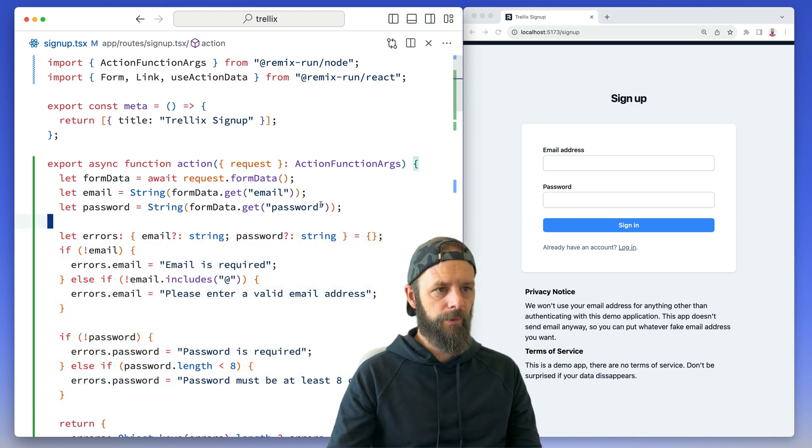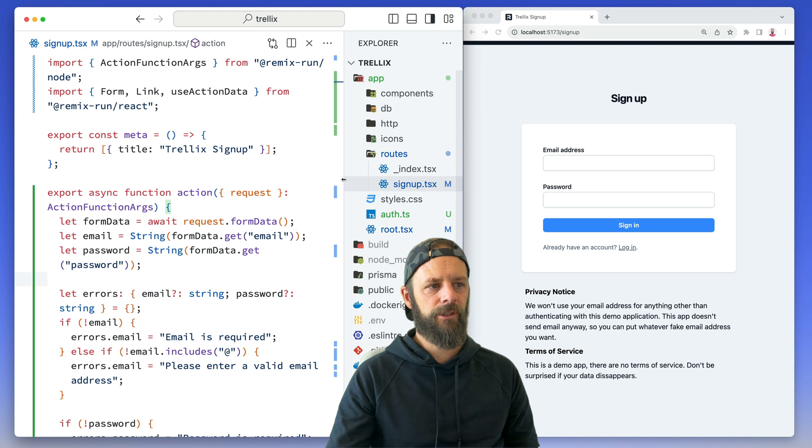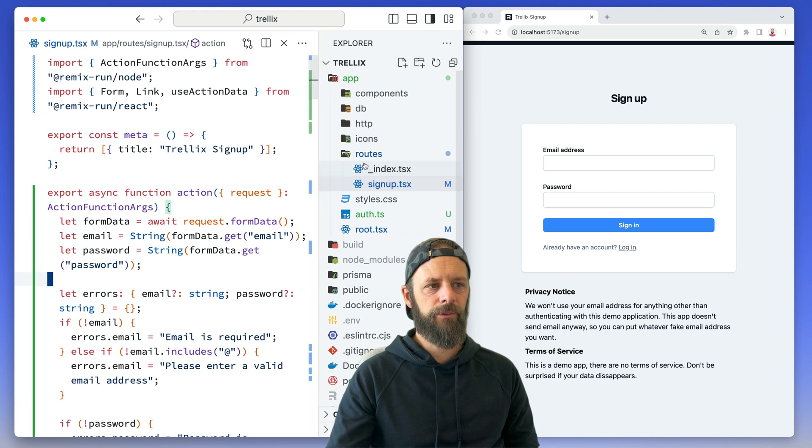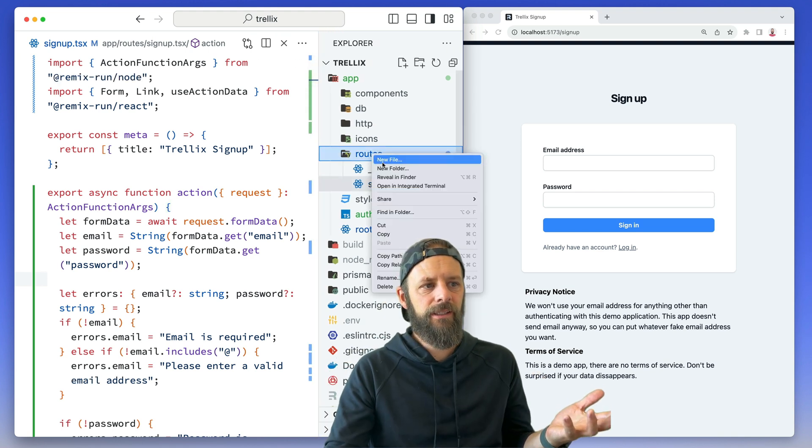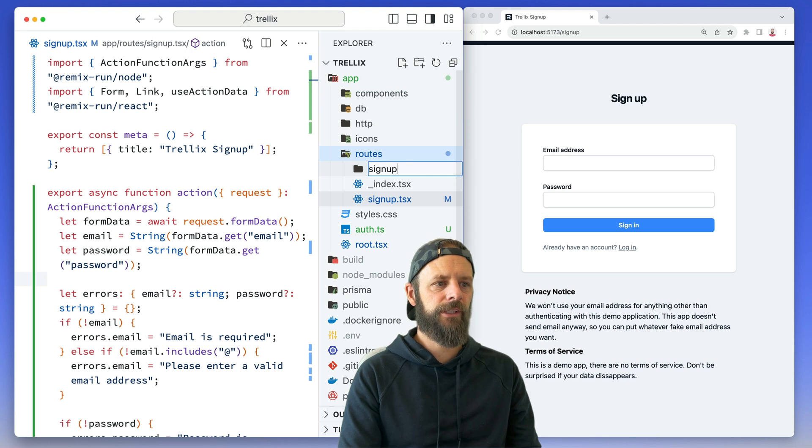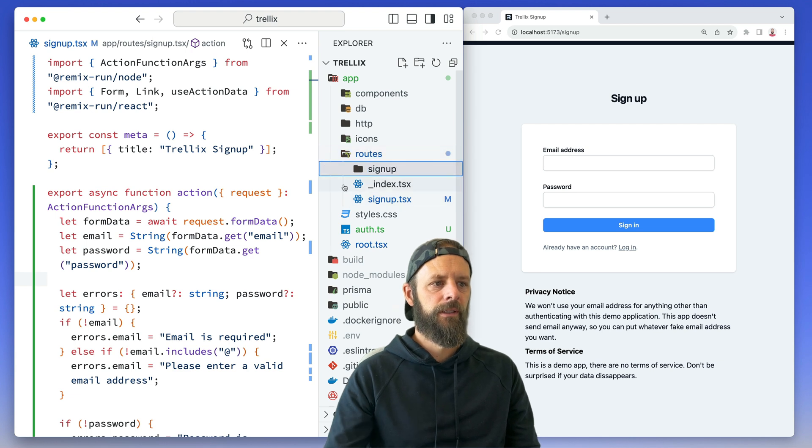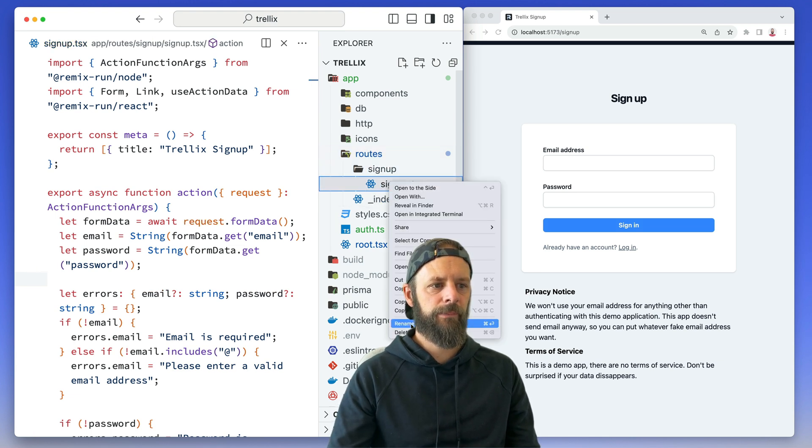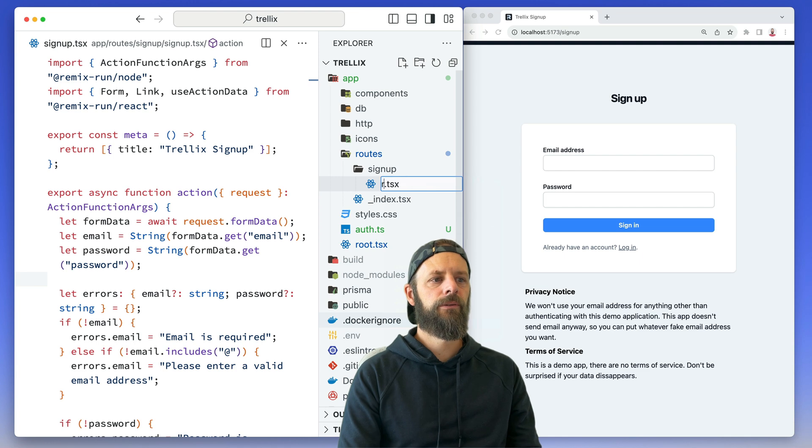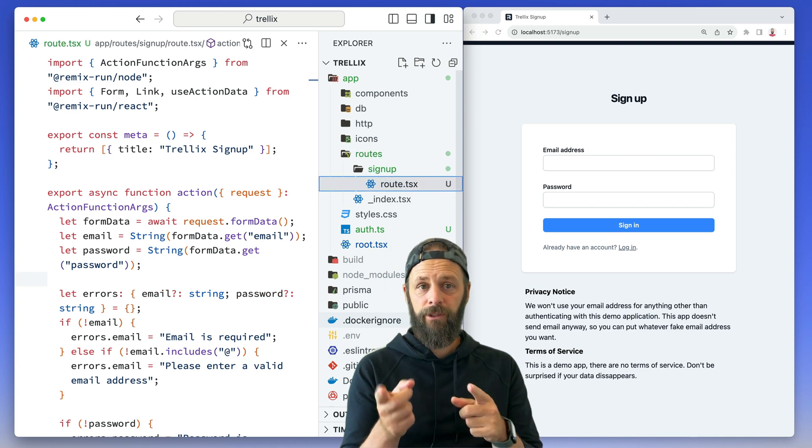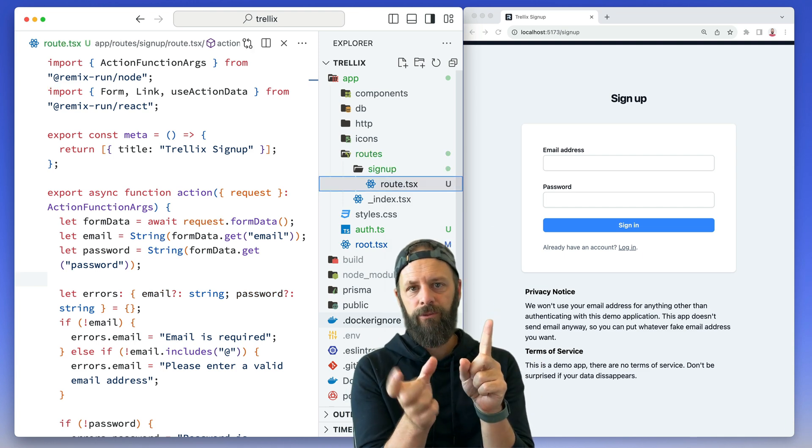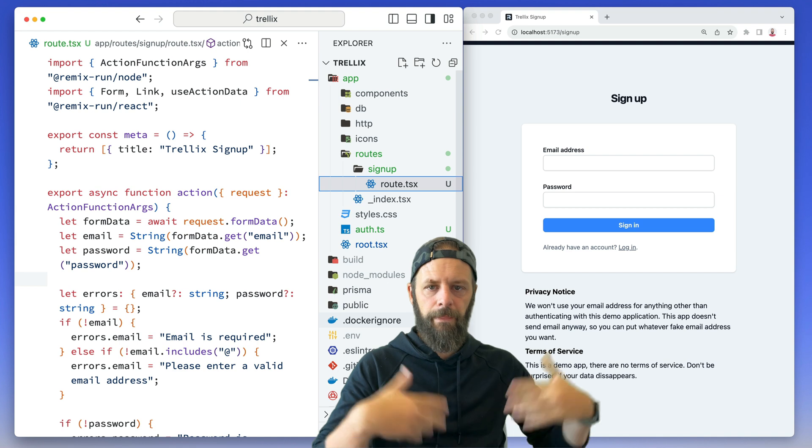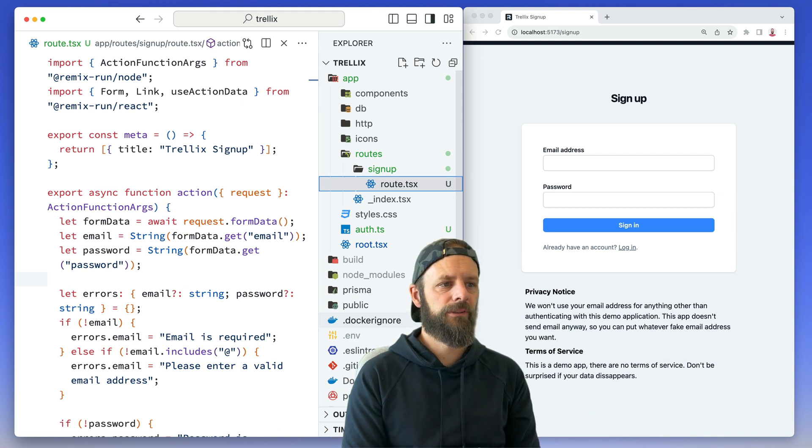With Remix v2, inside of your routes you can actually turn a route into a folder and it doesn't change anything. So I'm gonna make a new folder in here called signup and then I'm gonna move this inside of it and then just rename it to route. So if you have a folder in routes and then a file inside of it called route, that's the route for signup.